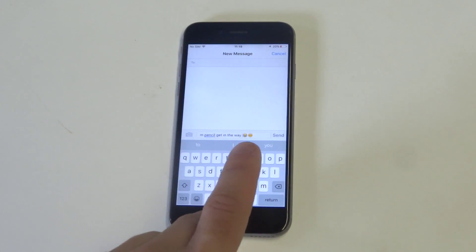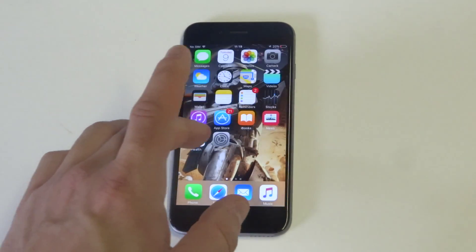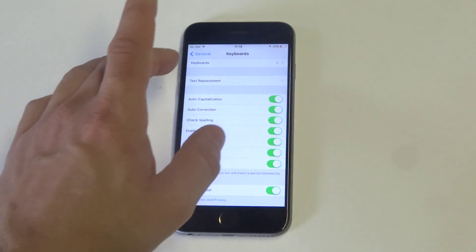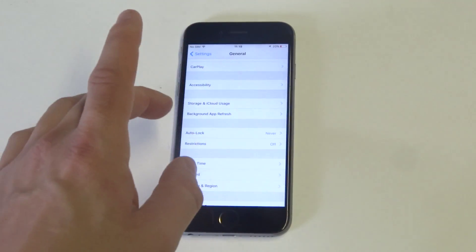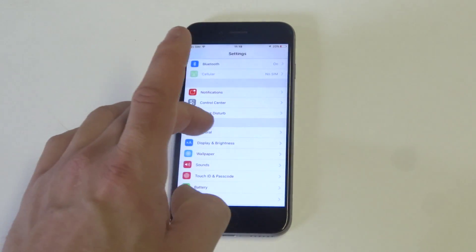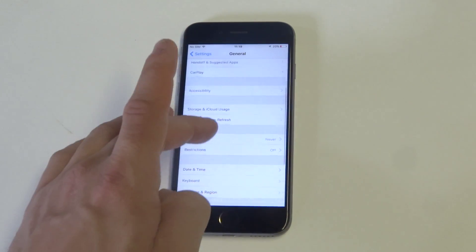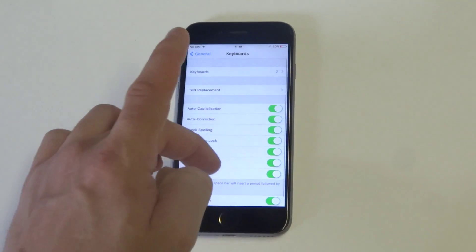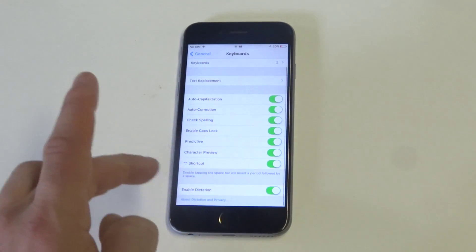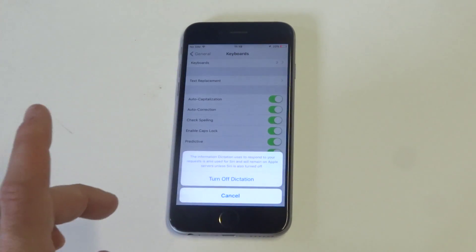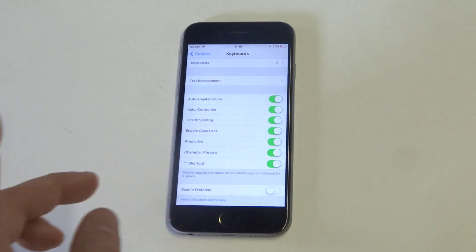So if you want to get rid of it, I'm going to show you guys a cool little tip. Go to settings, then click on general. Once you click on general, scroll down to keyboard, and then at the bottom where it says enable dictation, all you have to do is slide this to off.